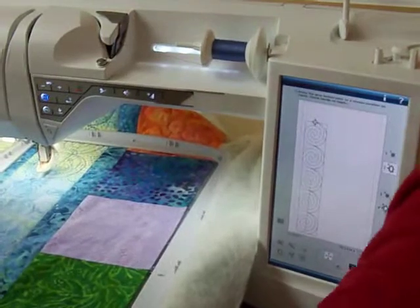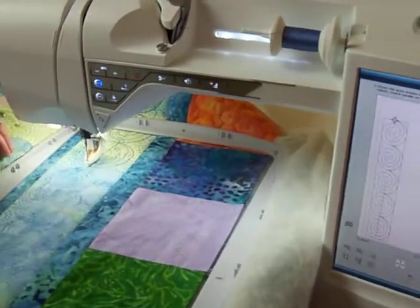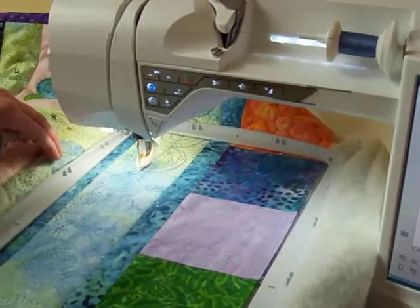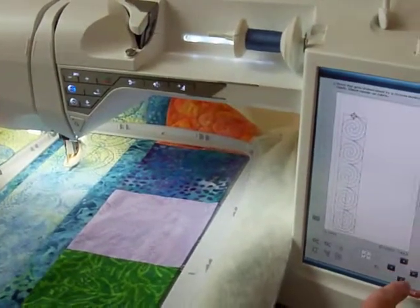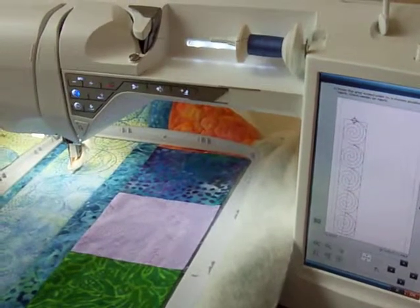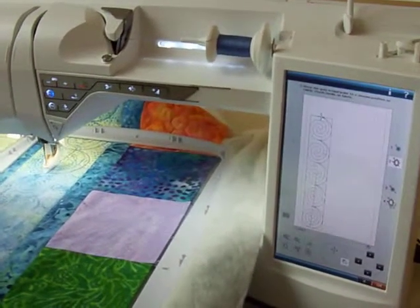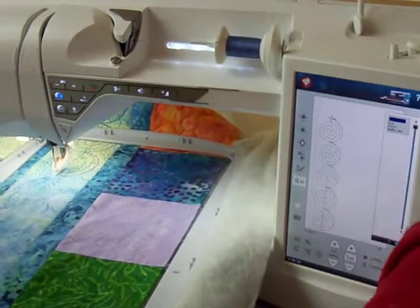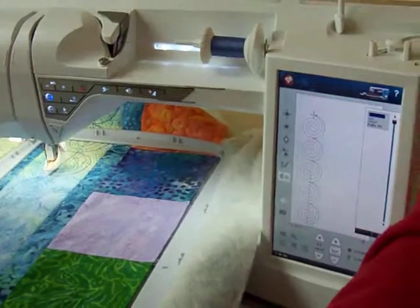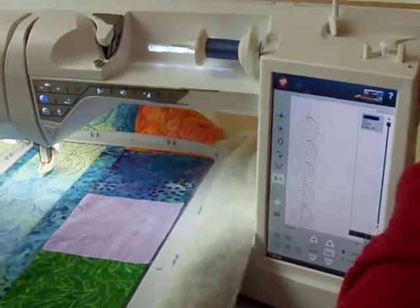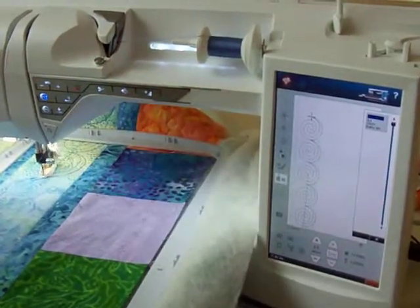I check my needle position and it's perfectly aligned where I want it to be. I say okay. Since I'm quilting, I want to bring my bobbin thread up and go ahead and go.